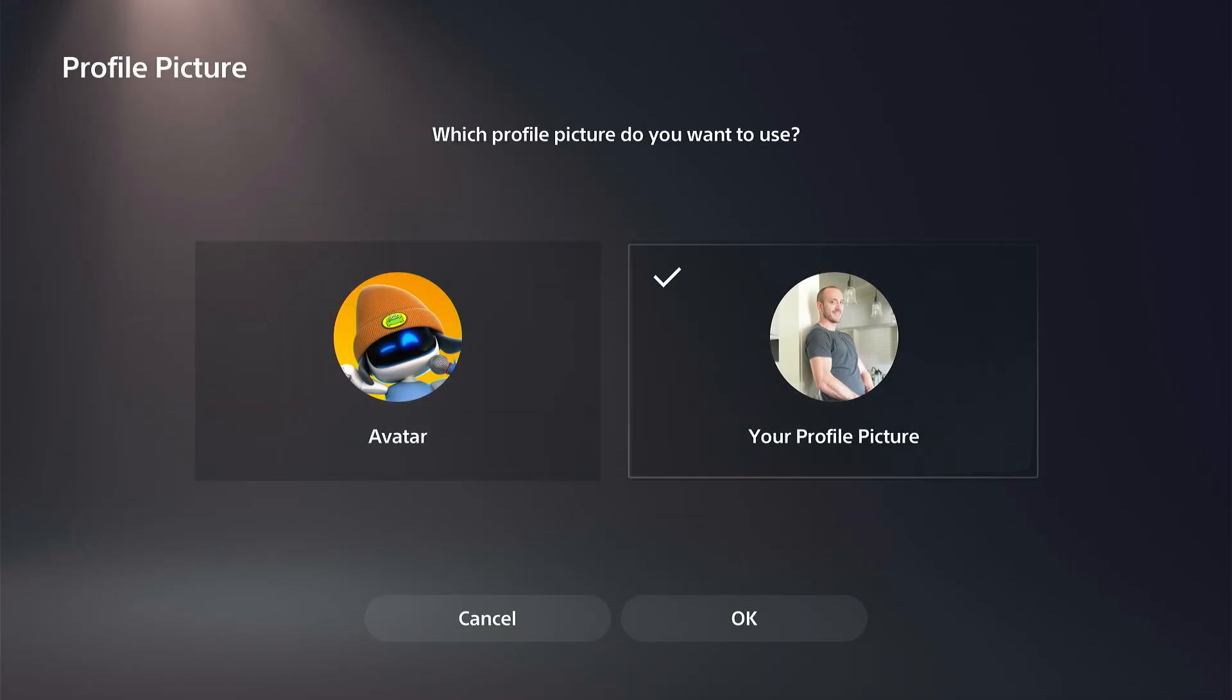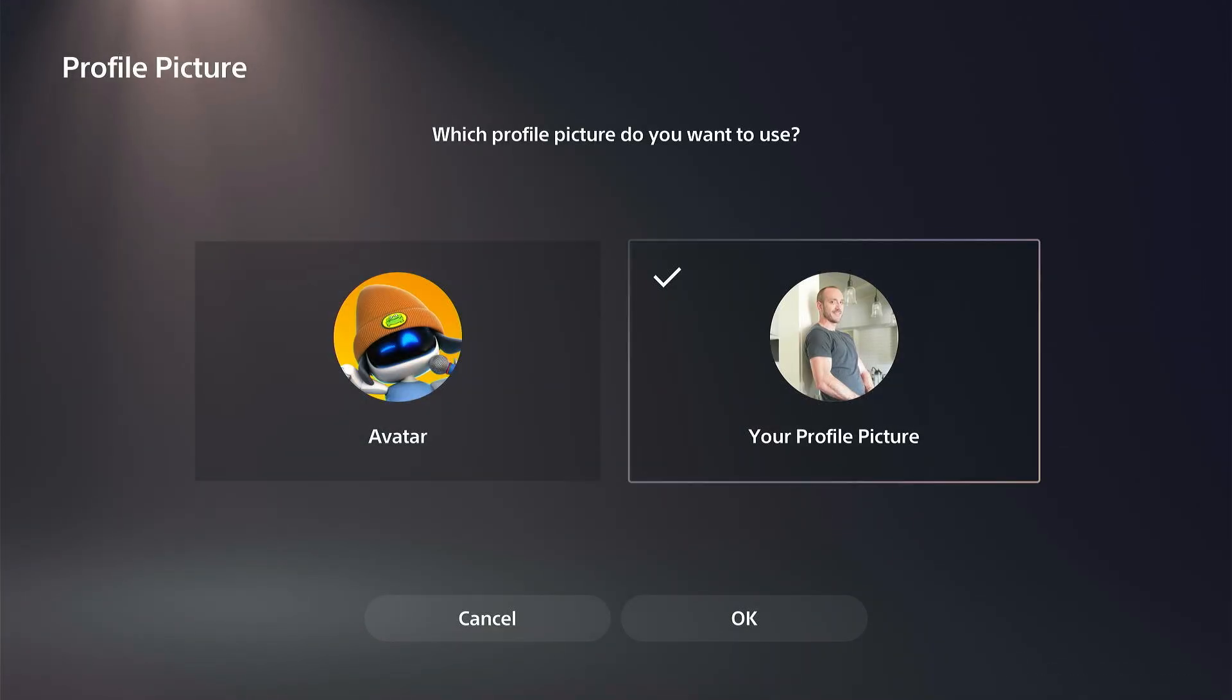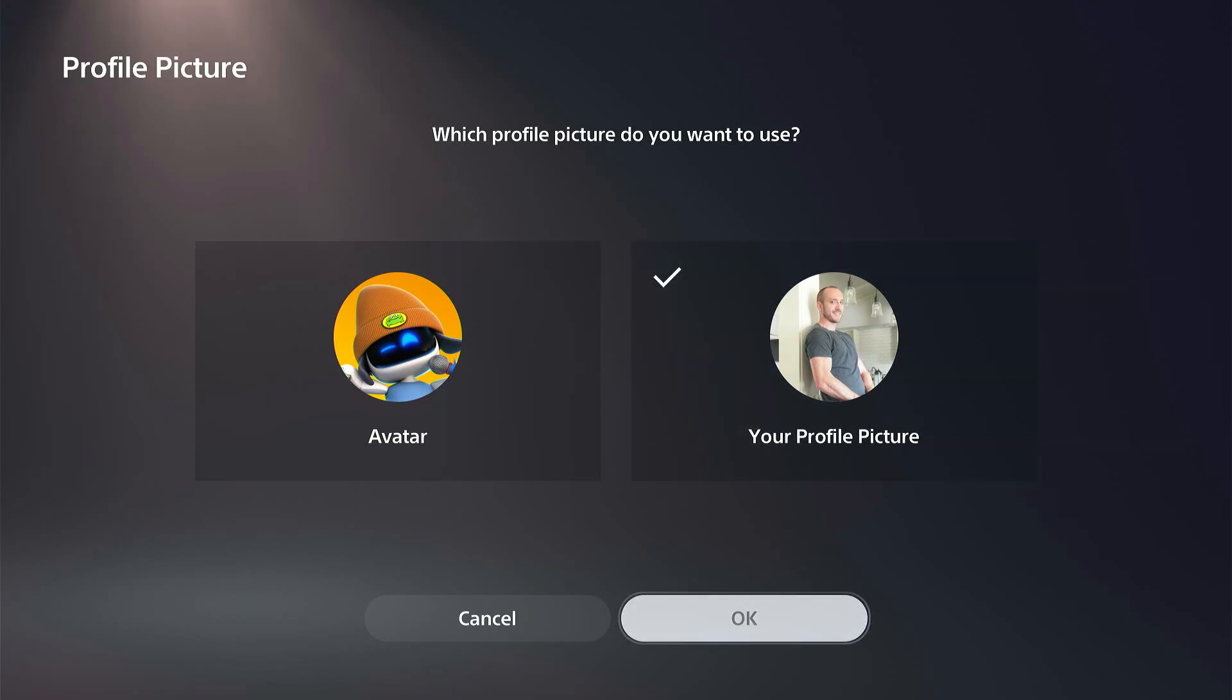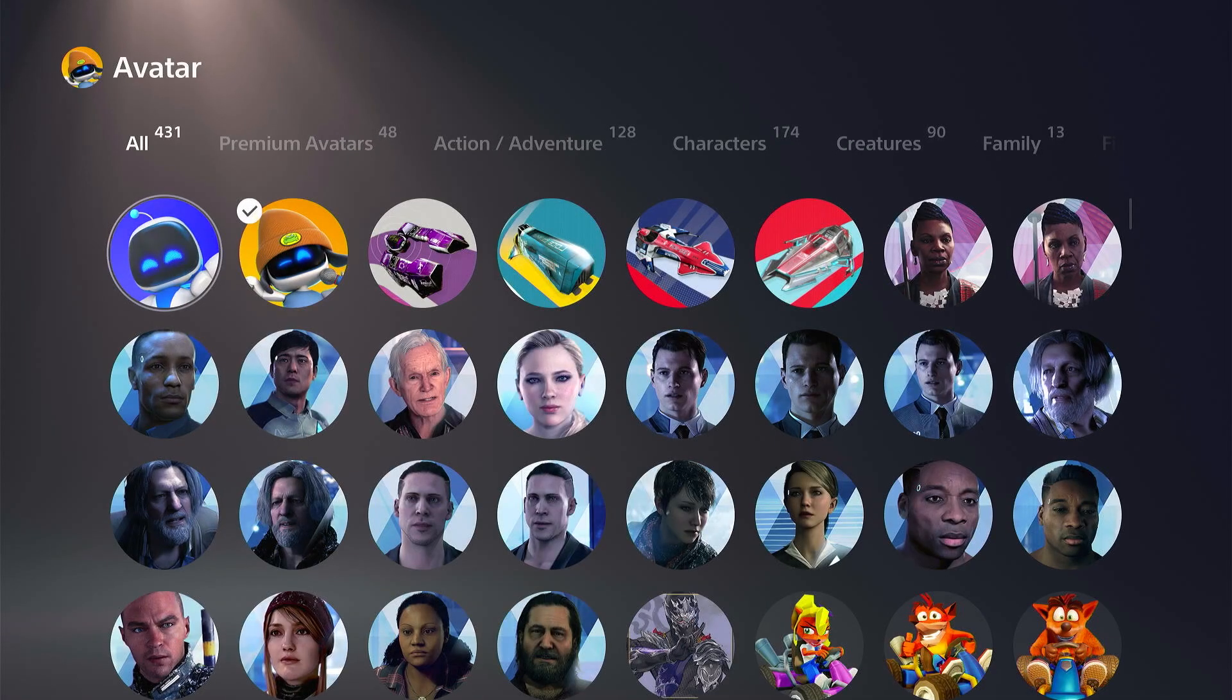And we want to make sure we are choosing our picture we uploaded instead of avatar. And then we can go to OK. And then our close friends will see that and everyone else will see our avatar.